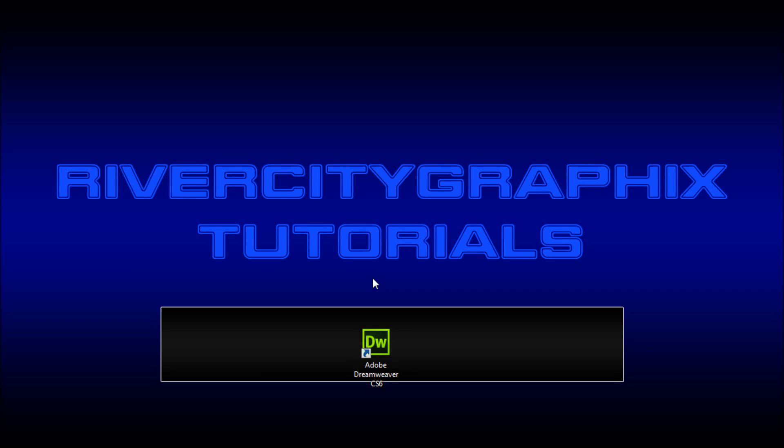Hey everyone, Kevin here from River City Graphics. Today I'm going to be showing you how to get started using jQuery in your projects. So let's get started.